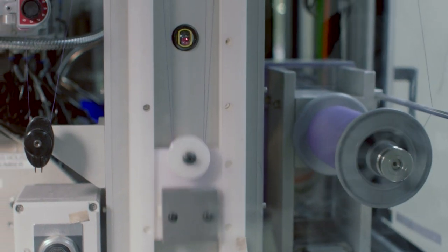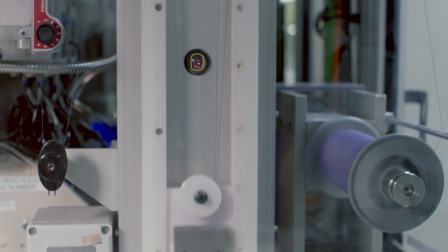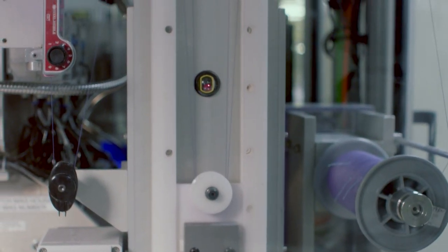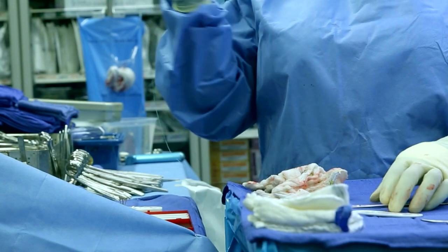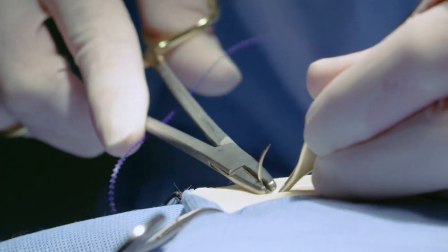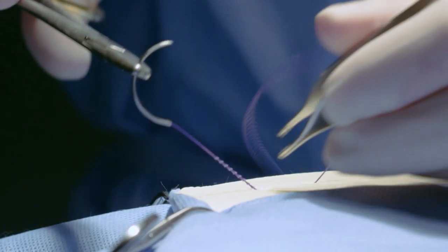Pull tests ensure that the thread will remain securely attached to the needle so surgeons can consistently trust that every pass will be secure.